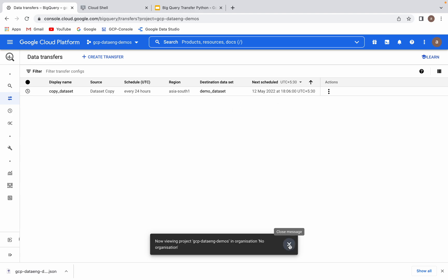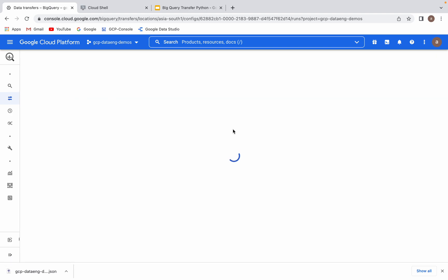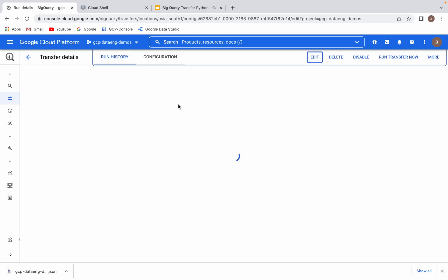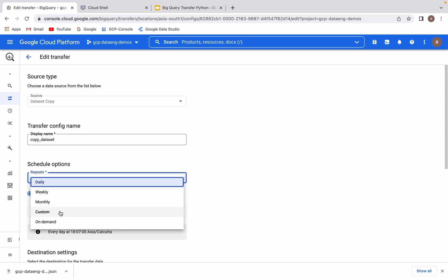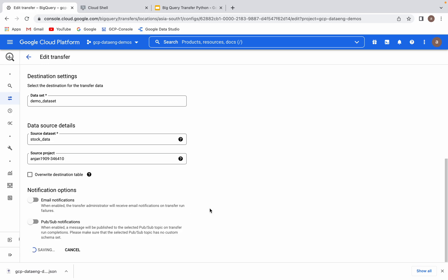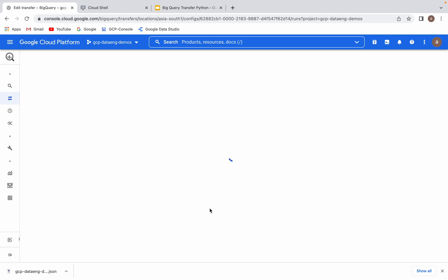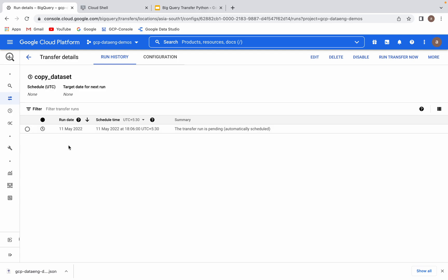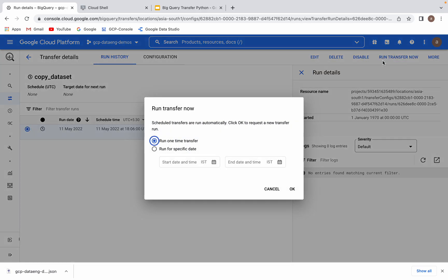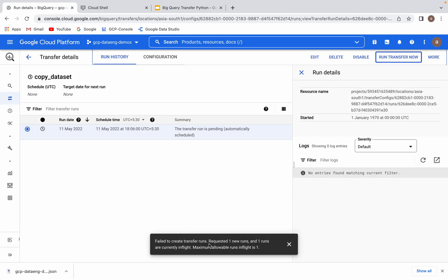I will have to run it now. Let me modify this transfer. Let me change it to on-demand so that I can run it right away. Done. Let me try to run this. It will throw an error at this moment. You can see: failed to create transfer run because when we created this transfer it was scheduled every 24 hours, and it says it is already in-flight. That is why it is not allowing it to run. We just edited it to run on an on-demand basis, so it will take some time to reflect that change. Let us wait for some time and then run this transfer once again.